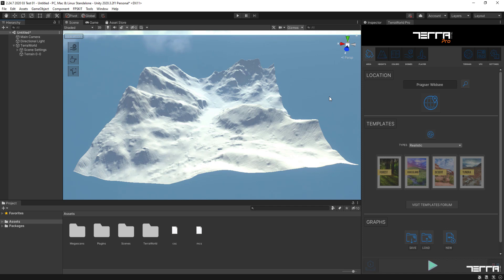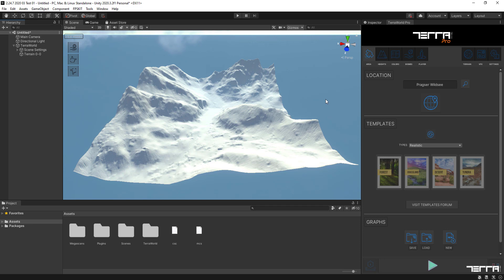Hello everyone, to continue our tutorial series on how to use Terra World to create a detailed 3D environment in a military type game and simulation, we'll head over to the colors tab.